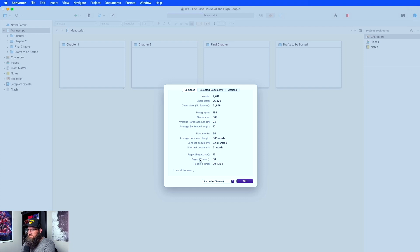This right here is your pages per paperback, so if it was a paperback novel, that many pages. Pages printed — so if you print it on normal paper, that right there — and then an estimated reading time.